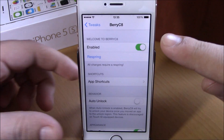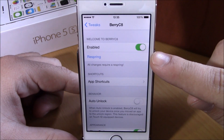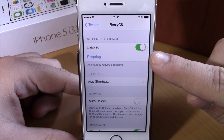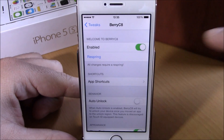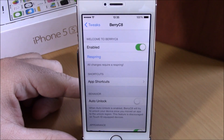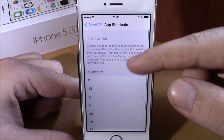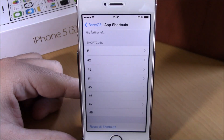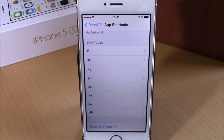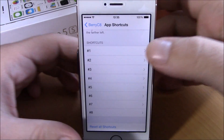Now if we go to the settings of this tweak, we have an enable button, then we have a respring button for all the changes to take effect. Lower here we have app shortcuts — if you go here you have up to eight shortcuts.